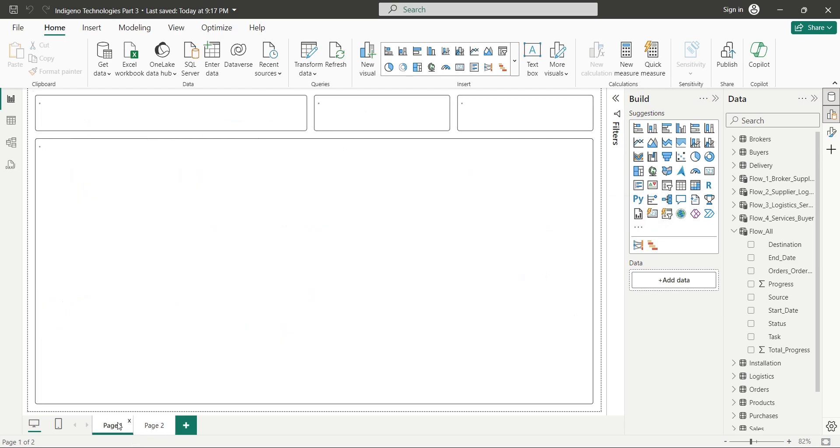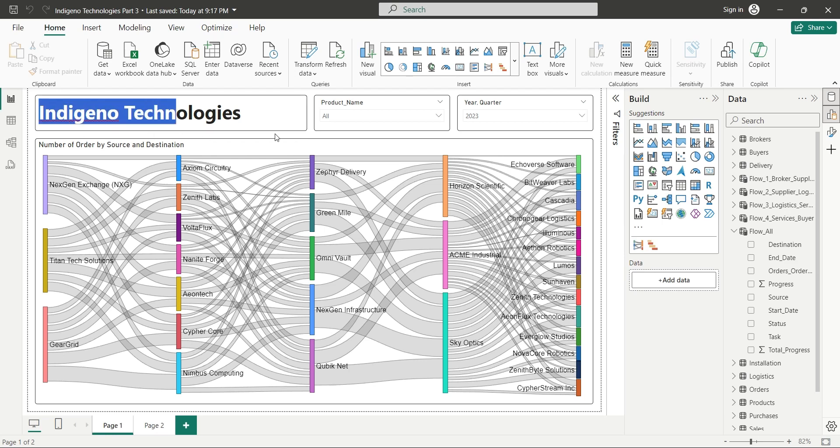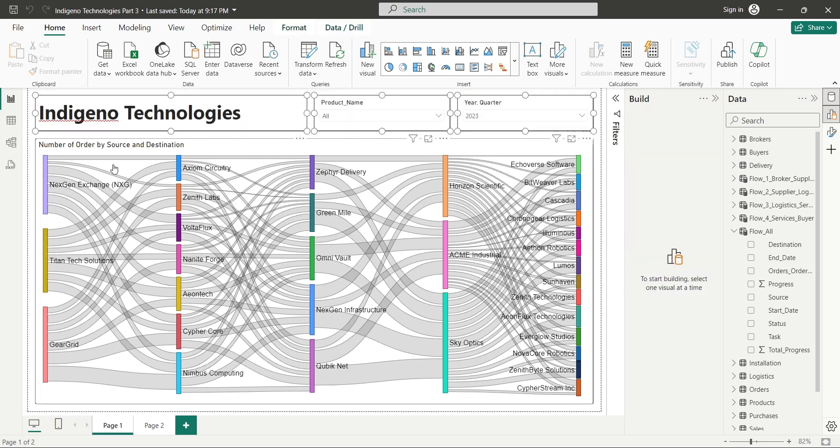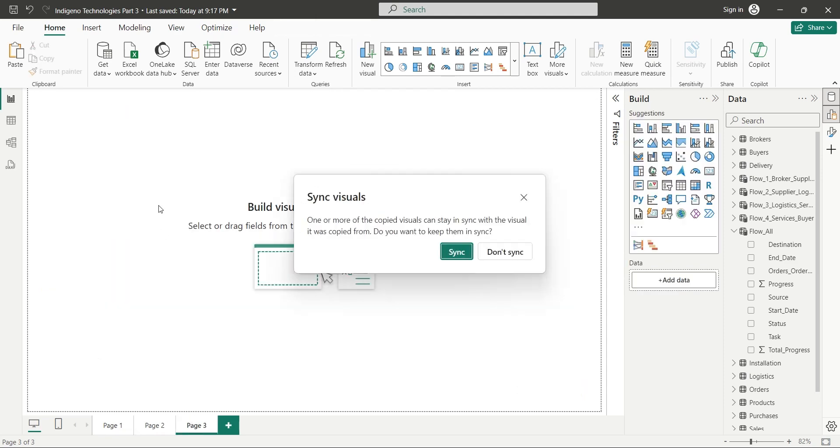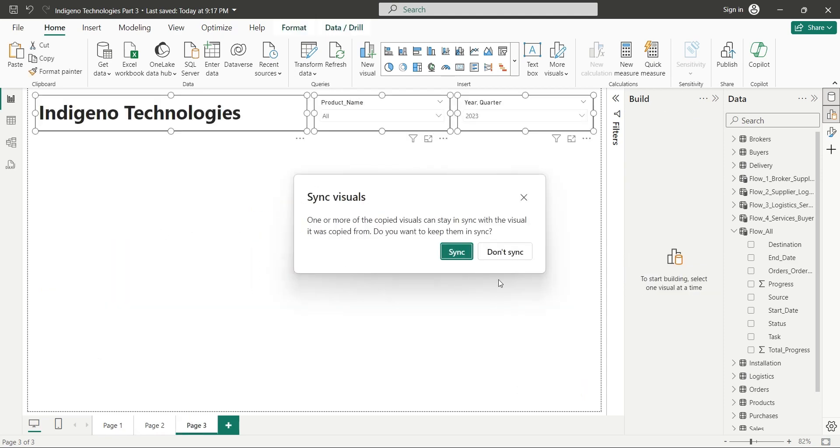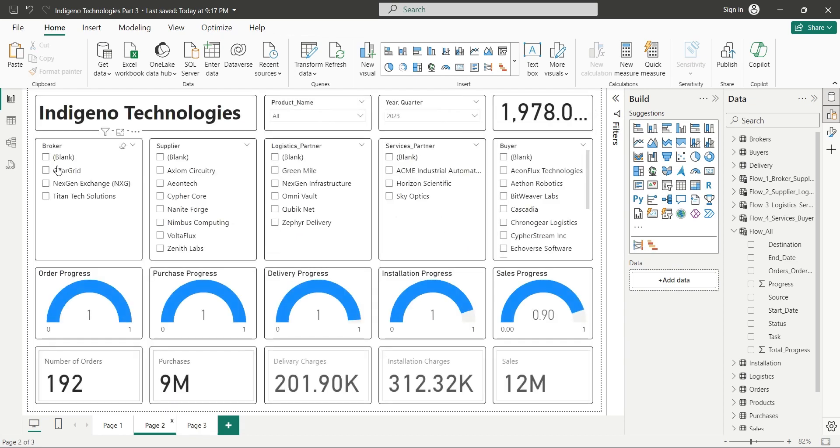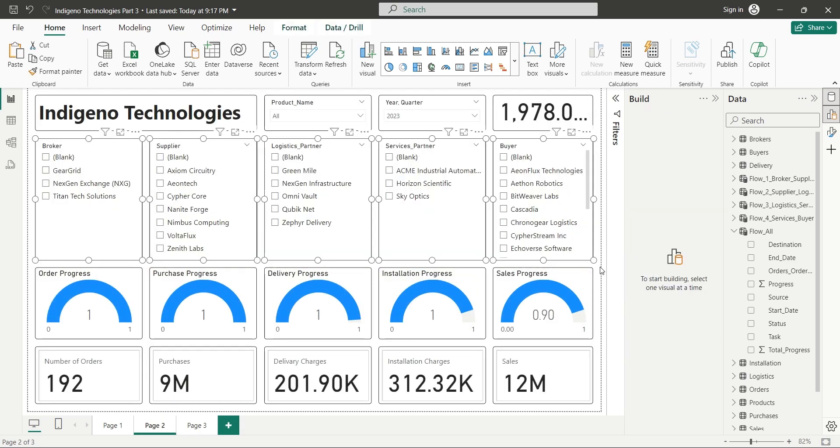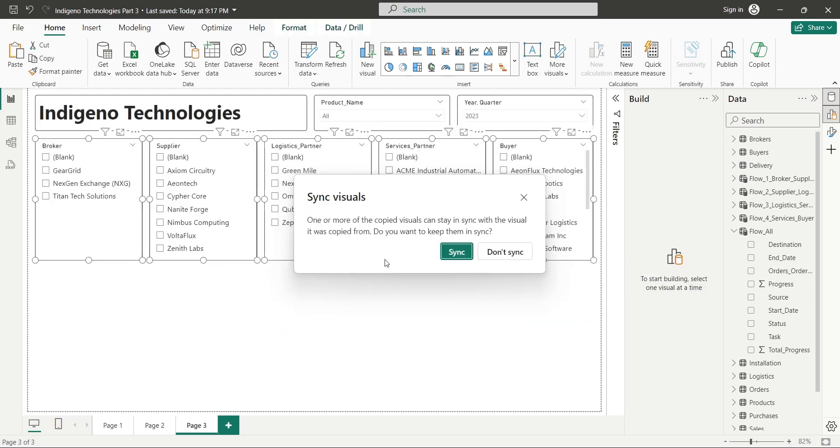You can get one from the internet. We will add this custom visual from a file. It is now available in our visuals on the build pane. Now let's create another dashboard by copying title and slicers from our existing dashboards. Paste these copied visuals on a new page and click on the sync button.